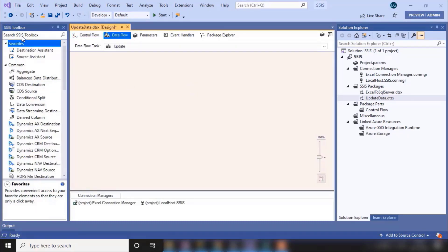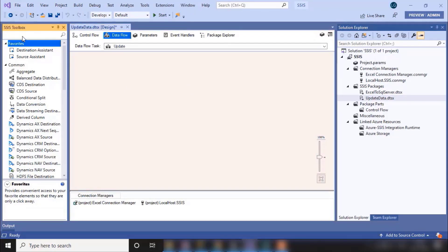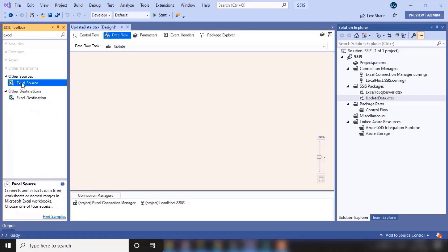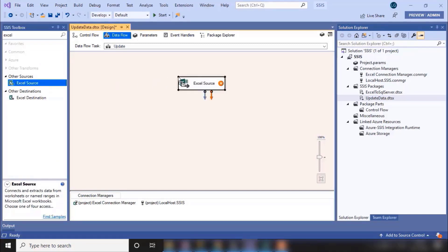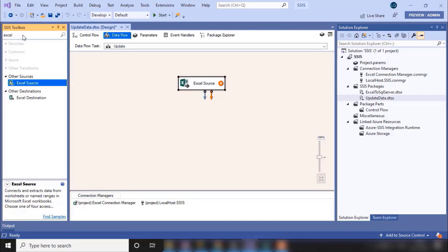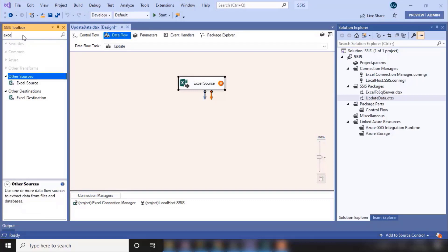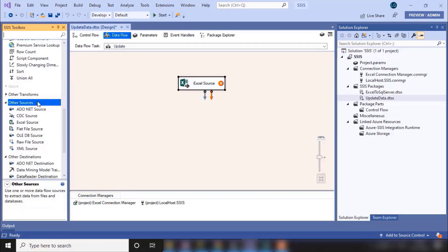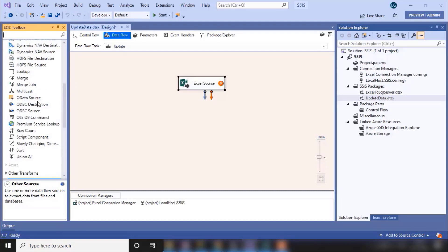And let's again drag and drop a source and the destination. So our source would be Excel source, and now our destination would be different. In the earlier video our destination was SQL Server destination, but now in this case our destination would be OLEDB Command.